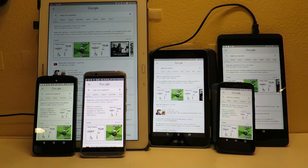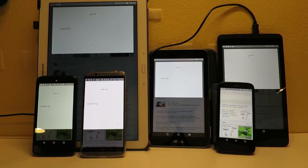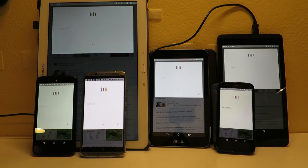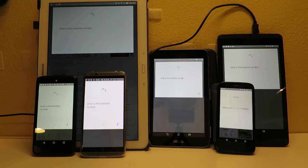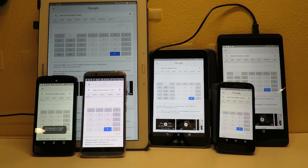Okay Google, what is the loneliest number? The loneliest number is 1.